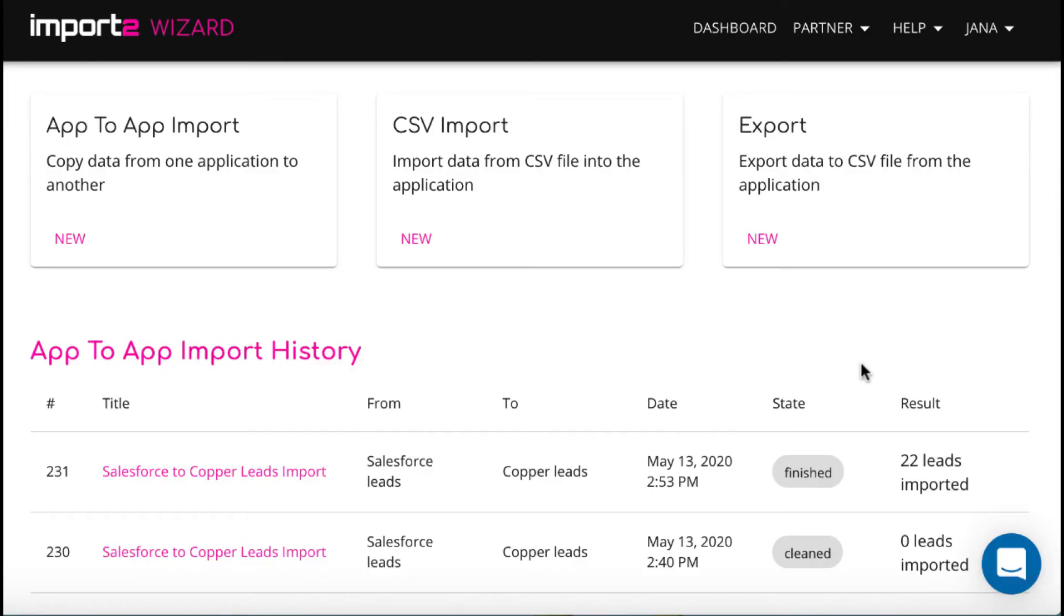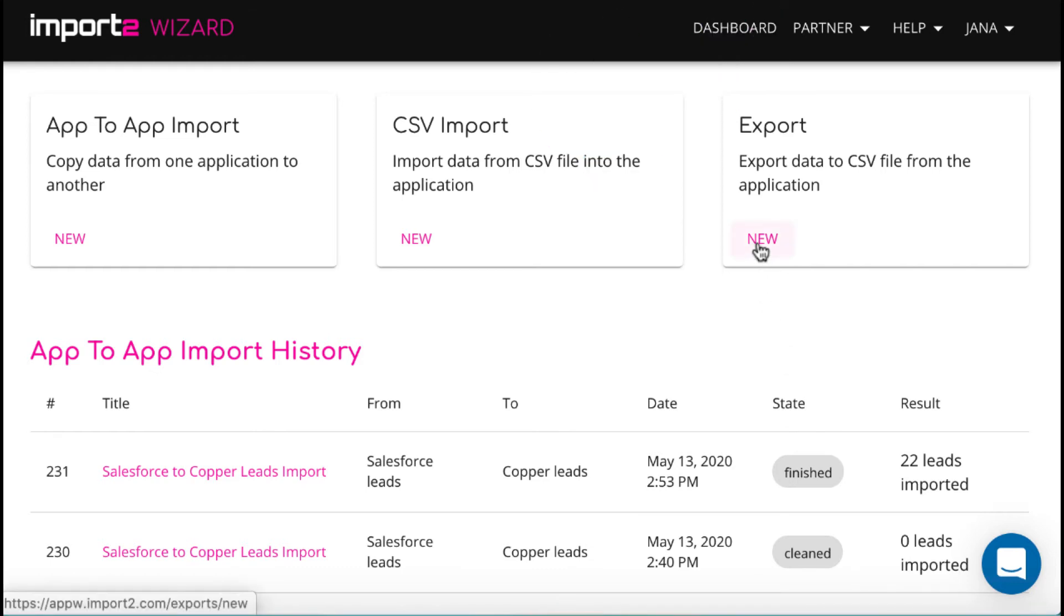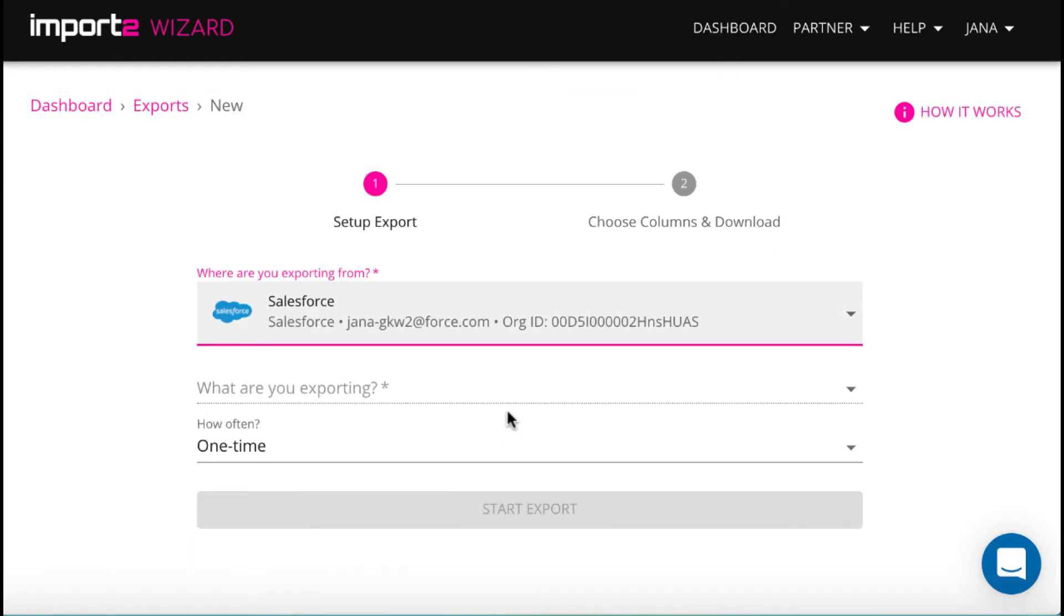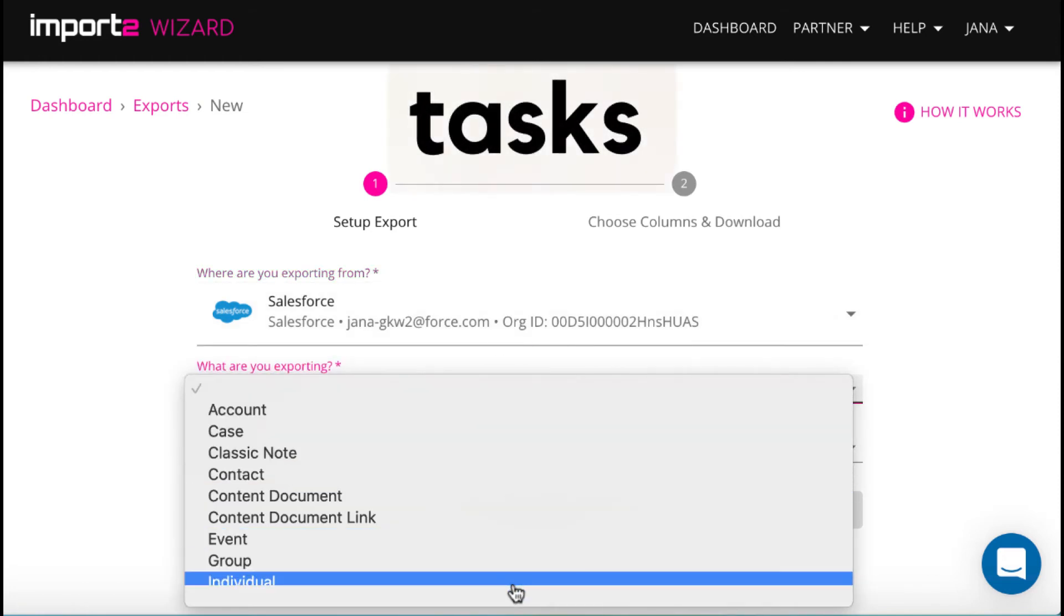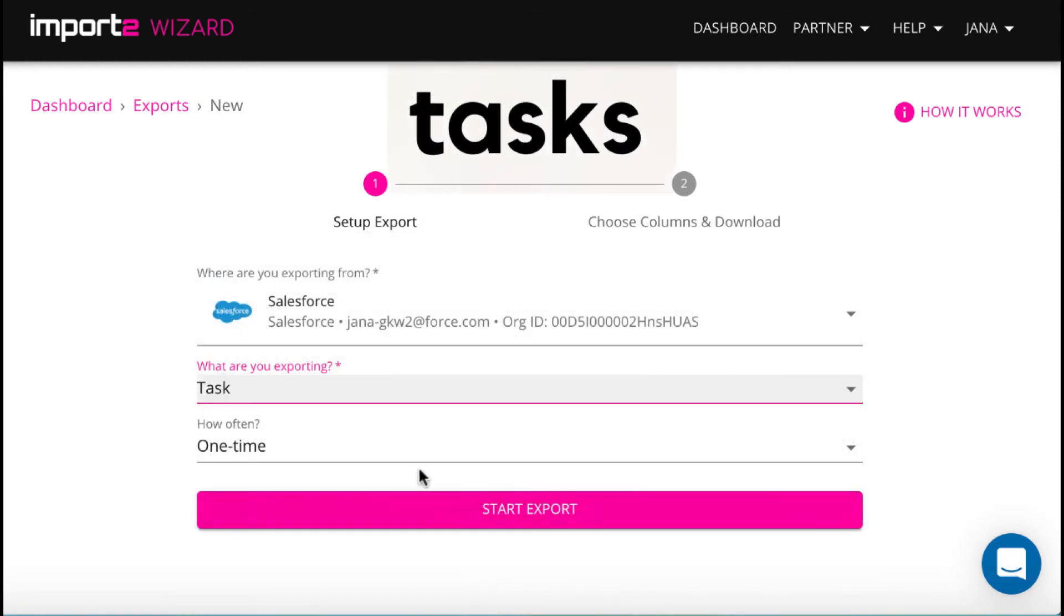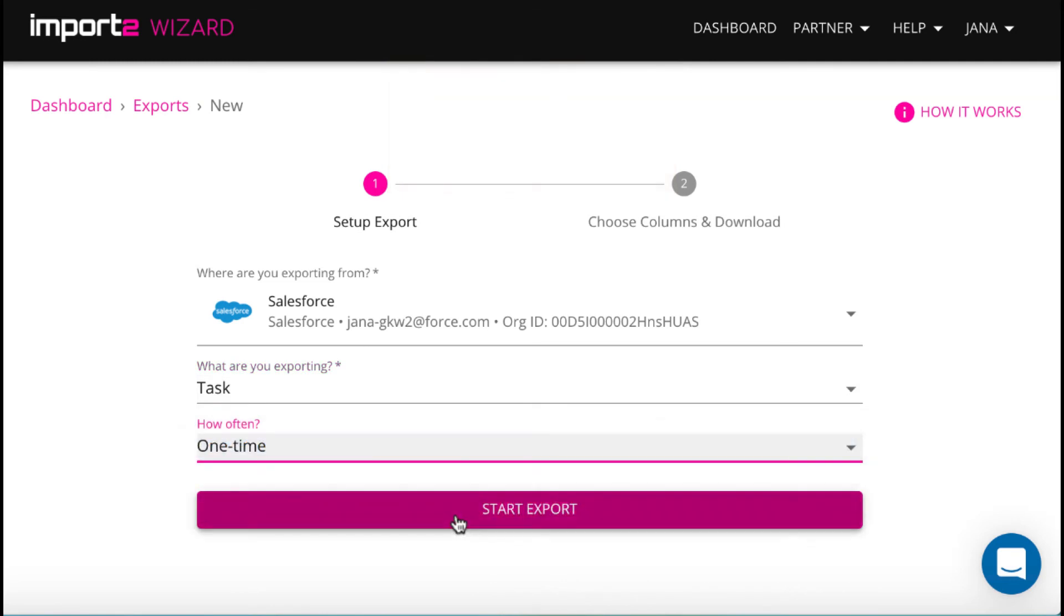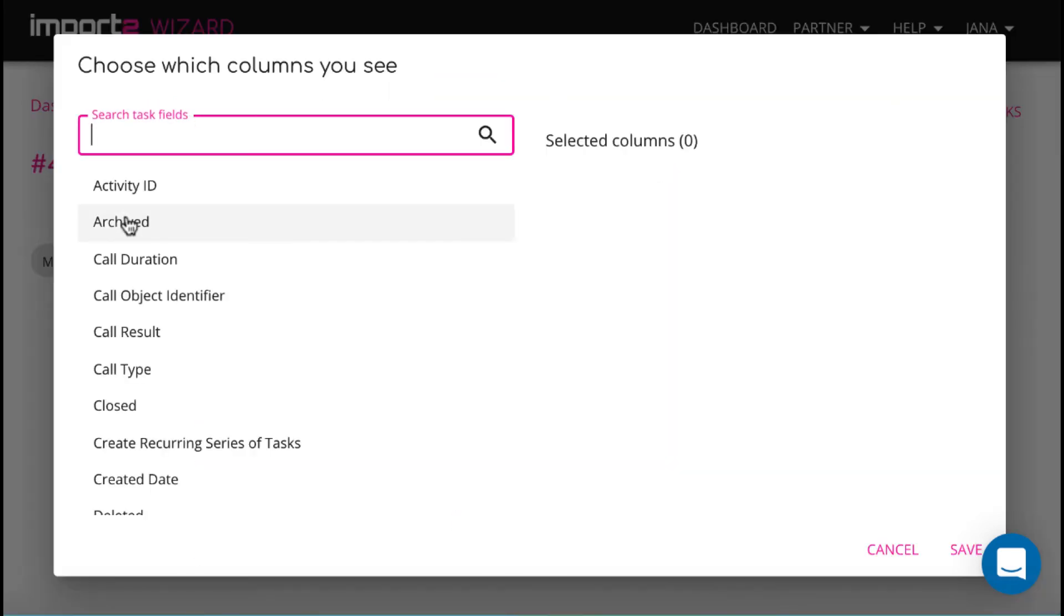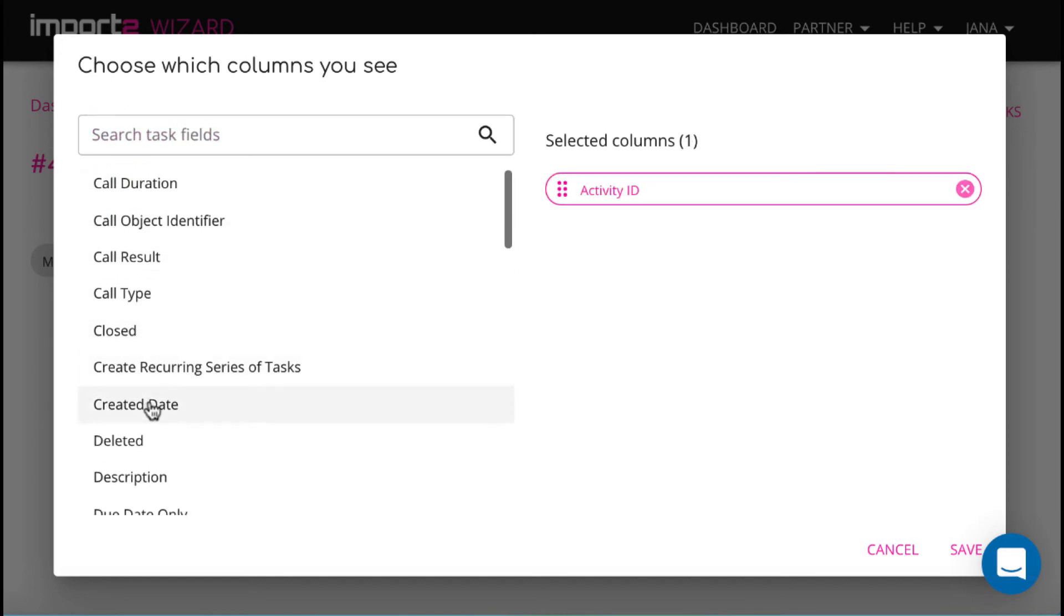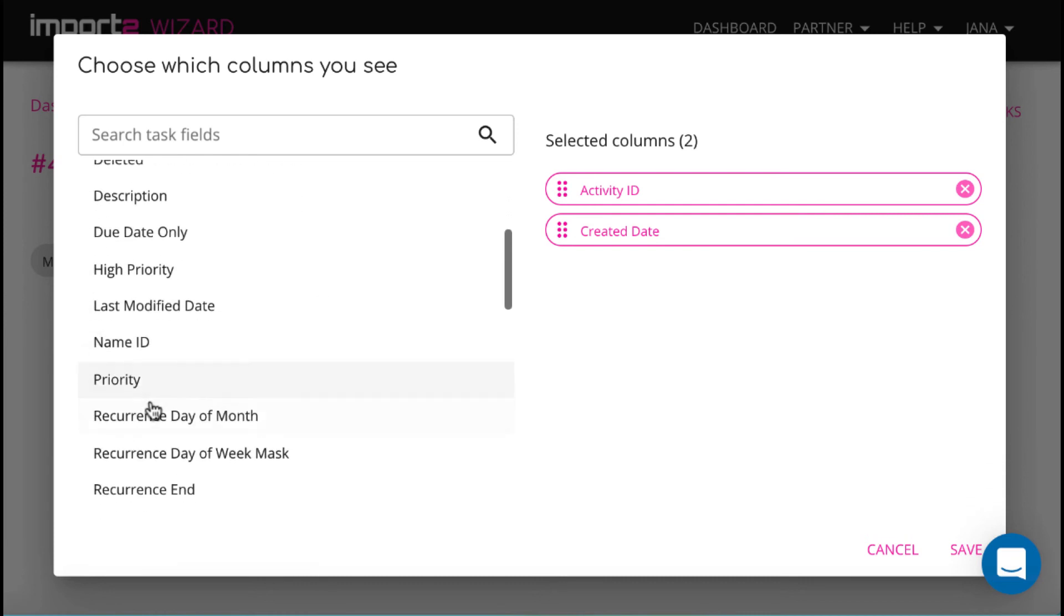Now I will quickly show you how you can export tasks with related users and accounts. When setting up export, you control which data you want to have in your export CSV file. Again, add any fields you need.